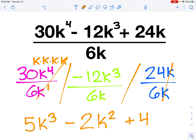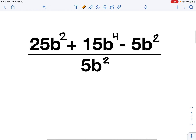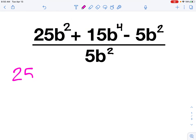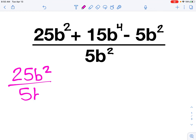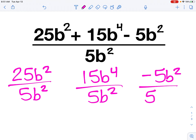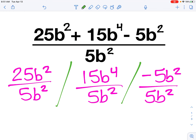I divided each coefficient by 6 and then subtracted 1k from each exponent — I divided by k, so I canceled out one of those multiplications. Now pause the video. I'm going to help you by splitting the next problem into three fractions: 25b squared over 5b squared, 15b to the fourth over 5b squared, and negative 5b squared over 5b squared. Treat those like three separate fractions and do your three separate divisions.